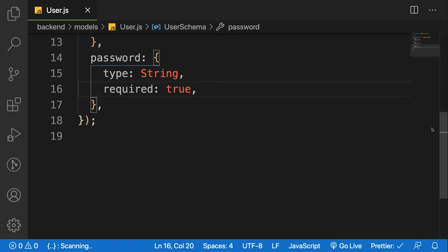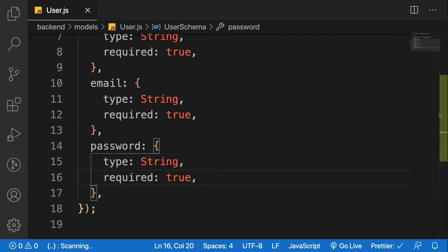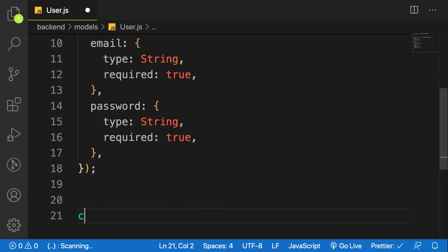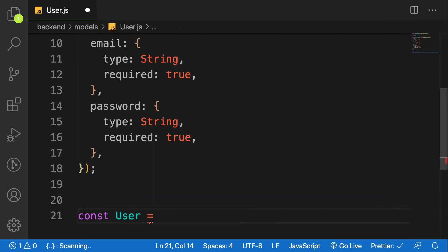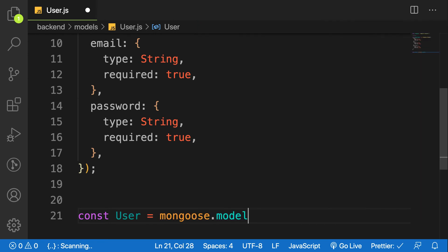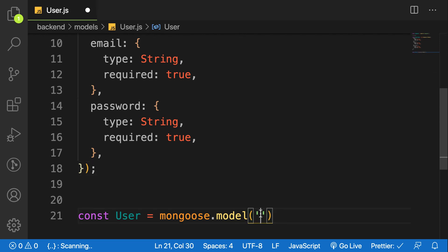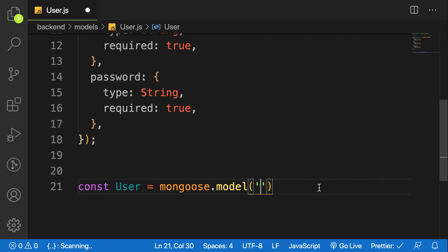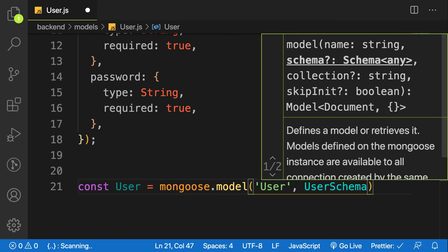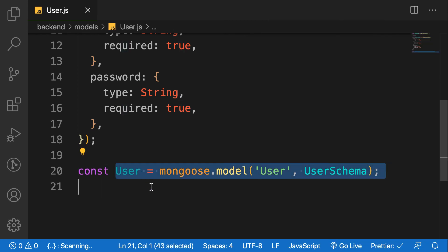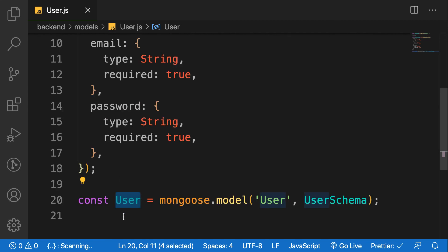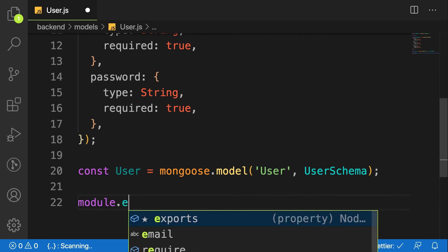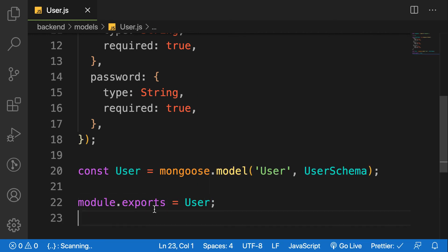Now that we have our schema, we have to create our model. And that's how we do it. So we say const user, capital, is equal to mongoose.model. And here, you're passing two parameters. One is the name of the model. So I'll prefer to use the capital User. And then the next one is our schema, which is user schema. So now, anytime you want to create a user, you have to make an instance of user, and you pass in all these properties inside. So you have to make this file accessible, so export user.